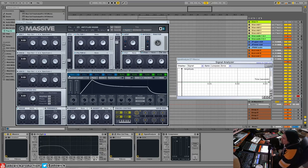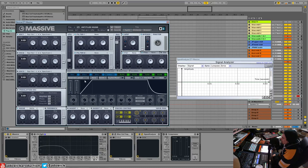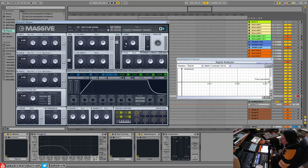So the modulation section are these blue and green tabs. So we have our four envelopes, right? So the fourth one is always reserved for the amplifier.